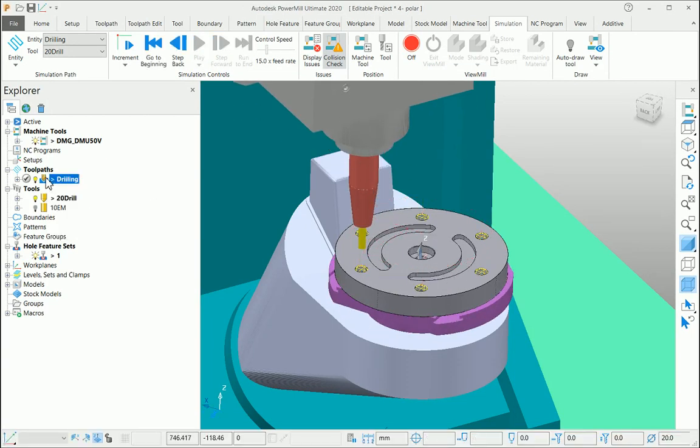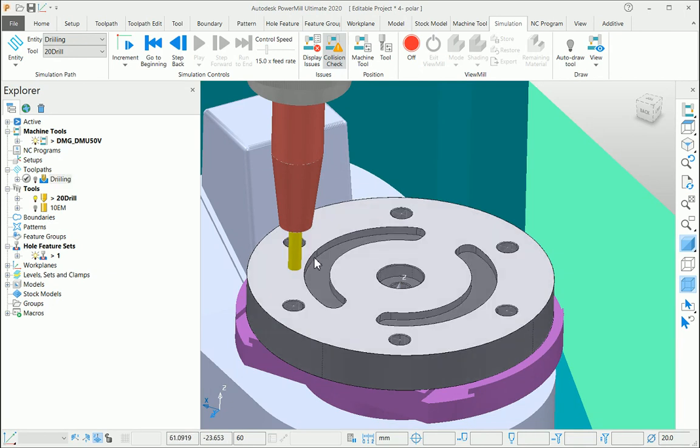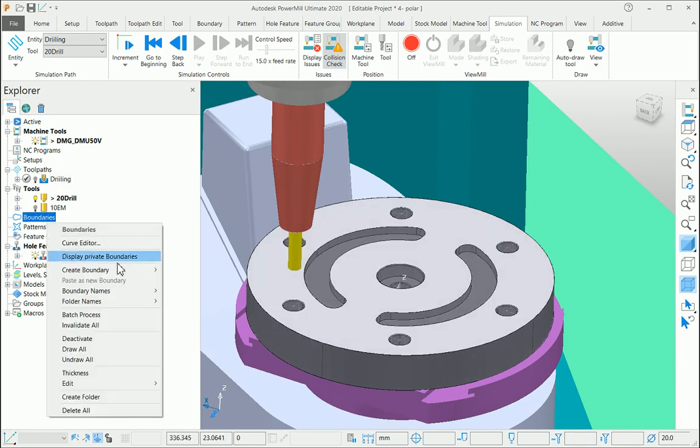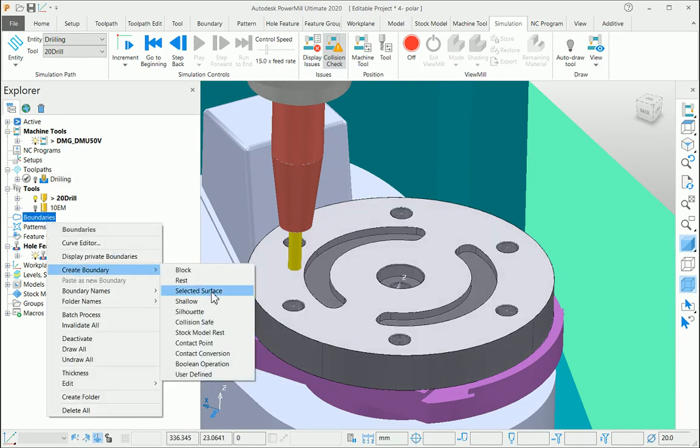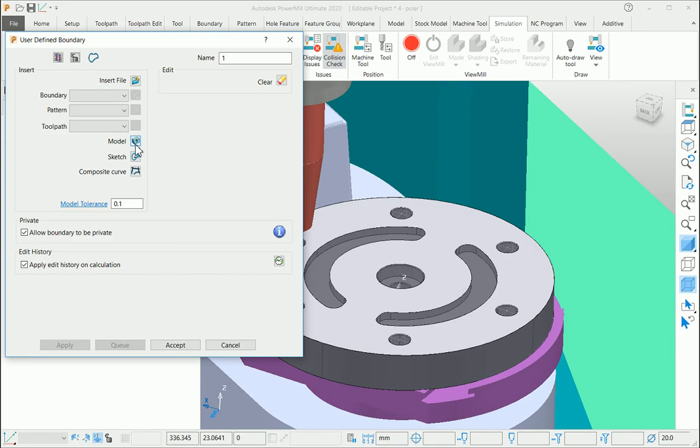I will show you one more example of creating a milling toolpath on this path for this particular slot. For that, I am selecting the top surface and creating a boundary over that surface using a user-defined boundary.